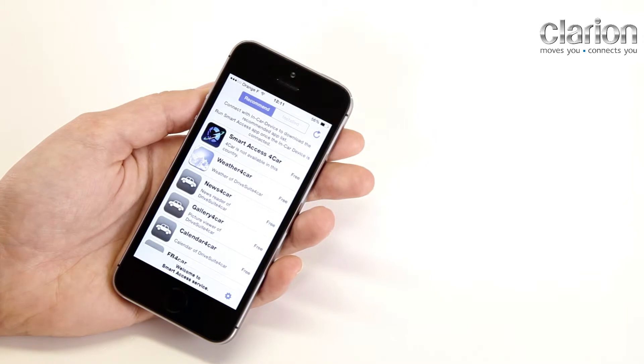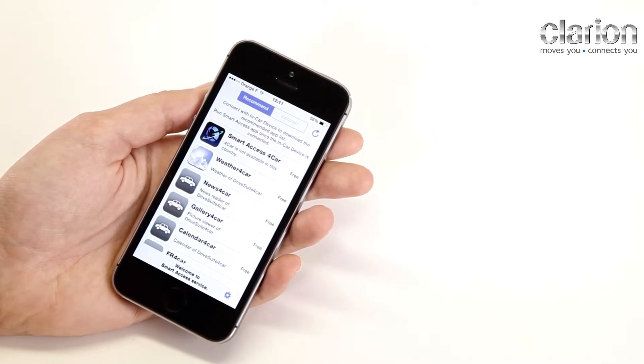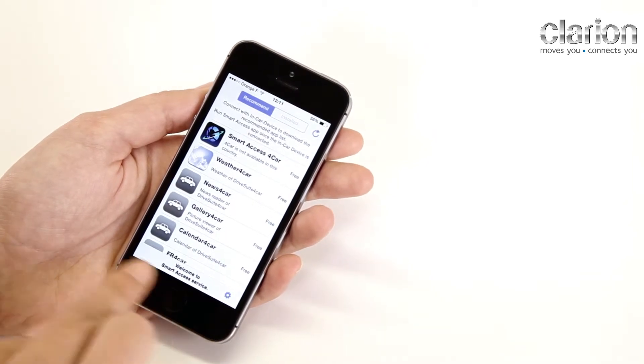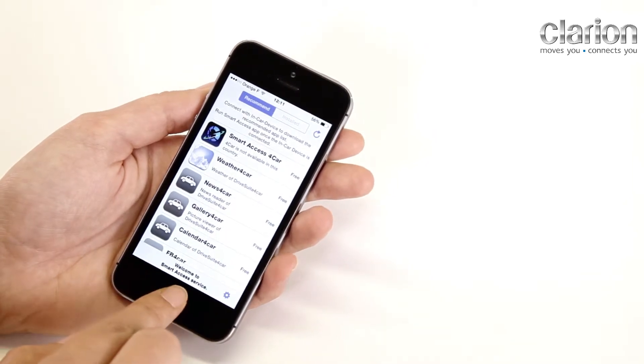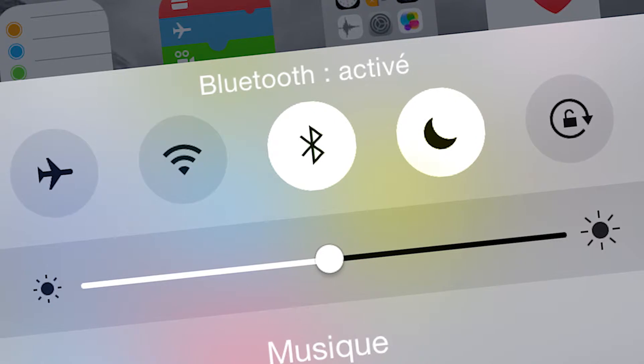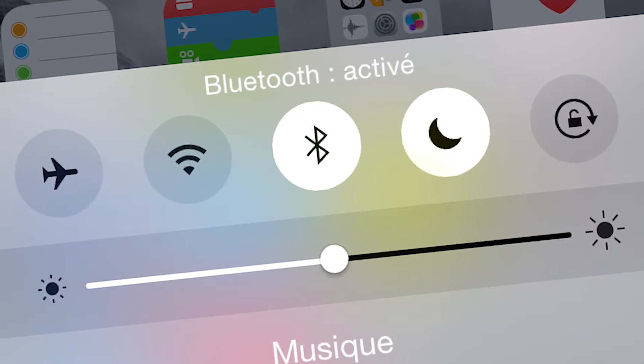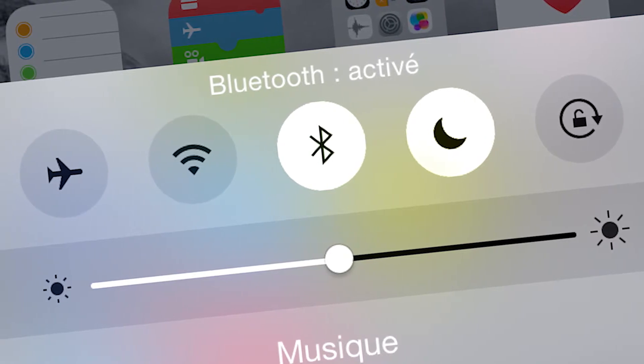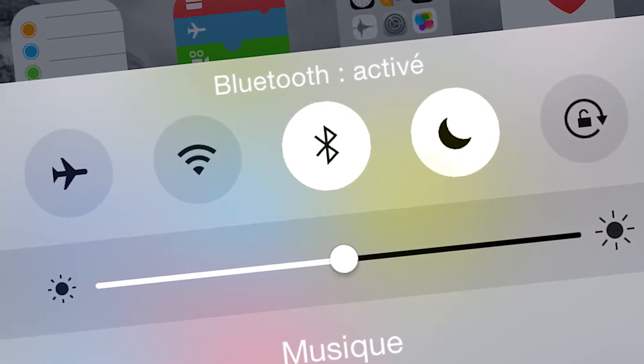Now that the application is installed, you will need to activate a number of settings. Firstly, activate the Bluetooth setting on your iPhone.